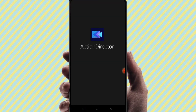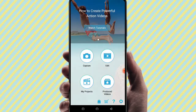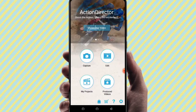Hi friends, welcome to Tech. In this video, I will show you how to use the Action Director video editor. Friends, Action Director is a good Android video editor app, and you can use it to edit quality videos on your Android mobile.